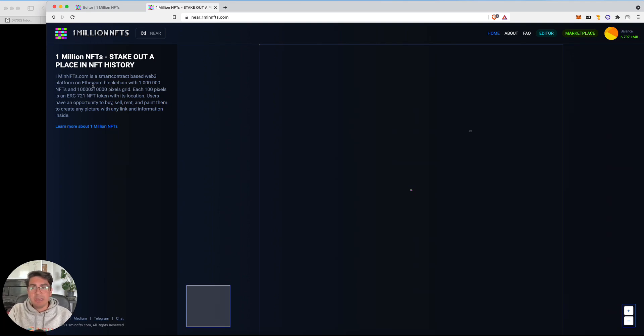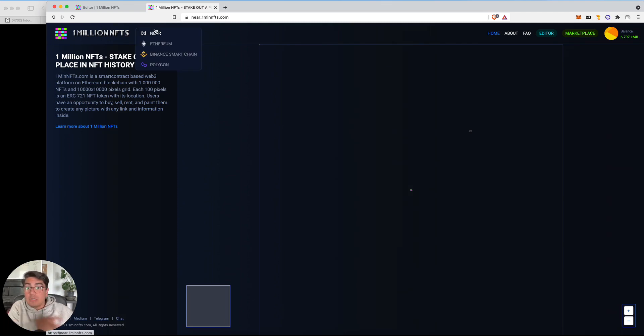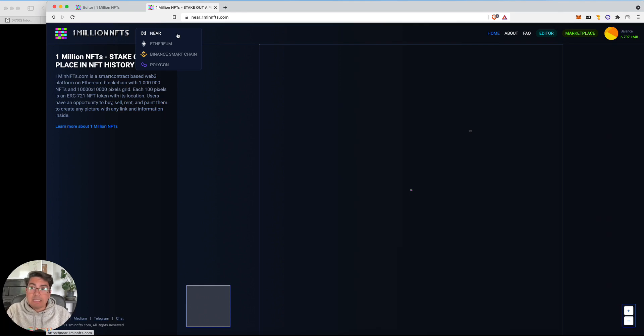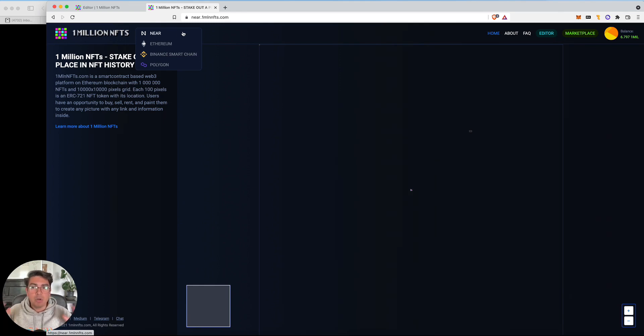Now it has the ERC721 language because Aurora is literally the Ethereum virtual machine as a smart contract on NEAR. So here we can see that 1 million NFTs is available on Ethereum, Binance Smart Chain, Polygon, and NEAR. Slightly confusing. It's not actually NEAR. It is on Aurora. Just to clarify that.